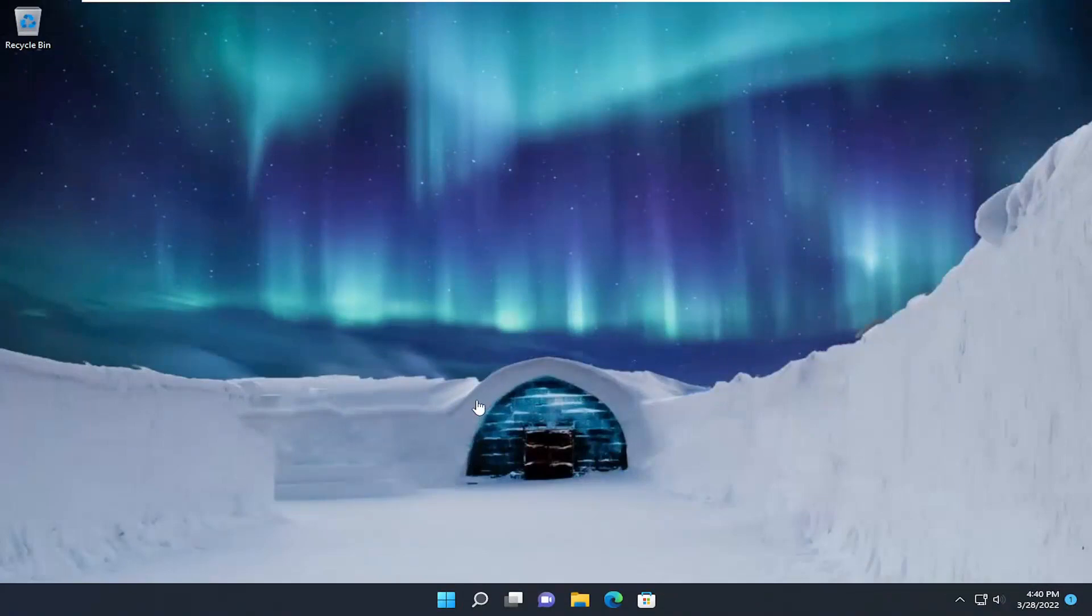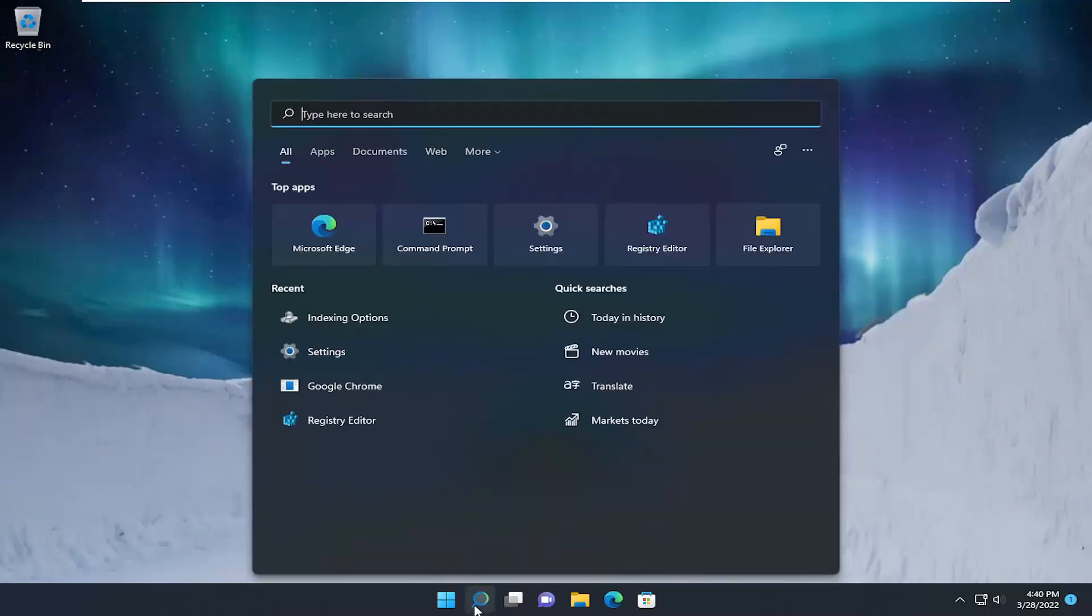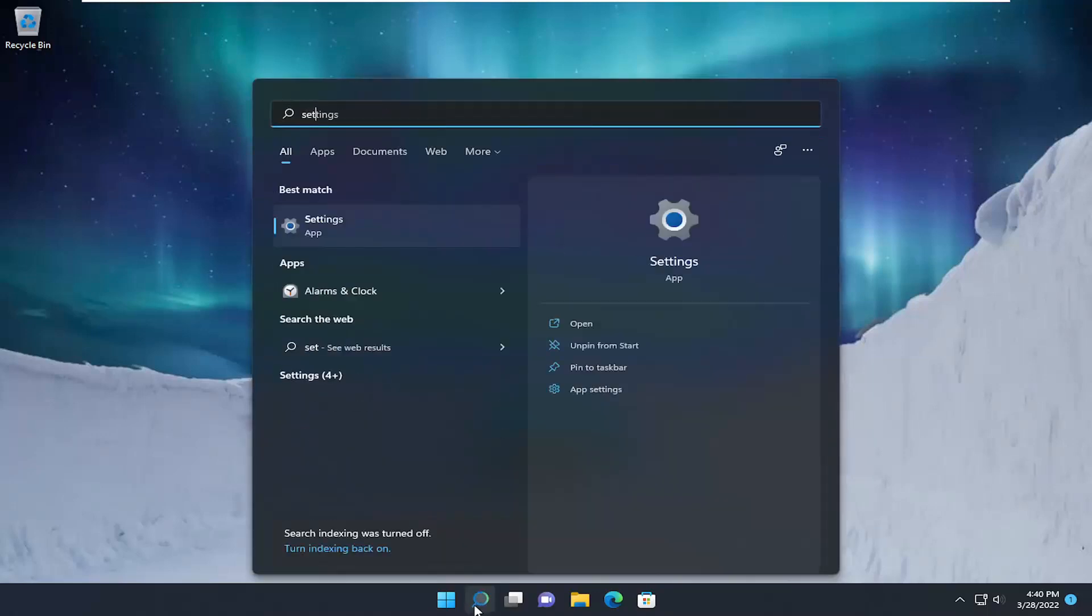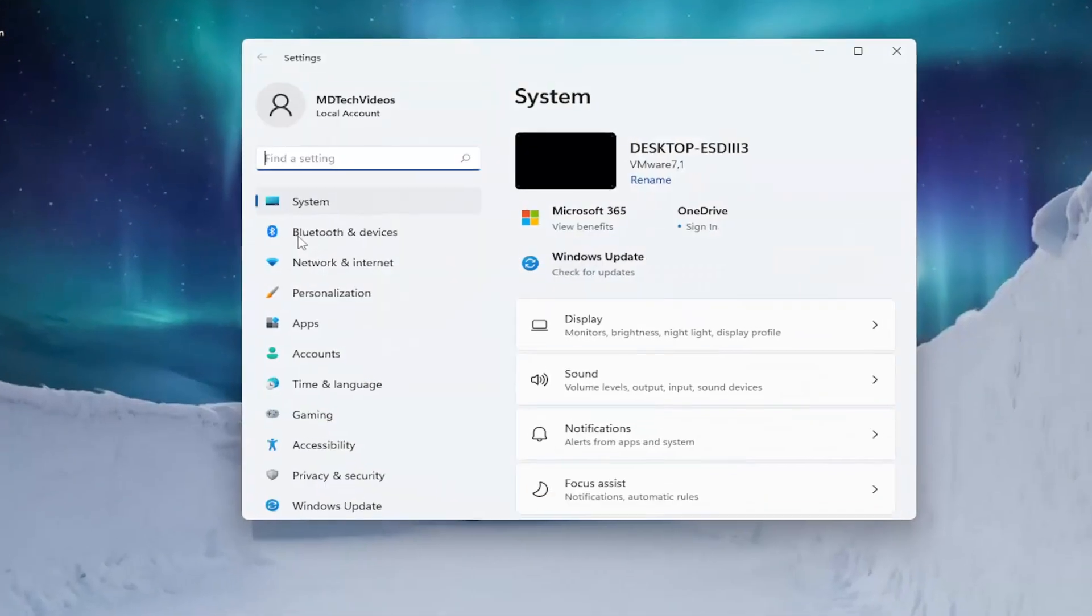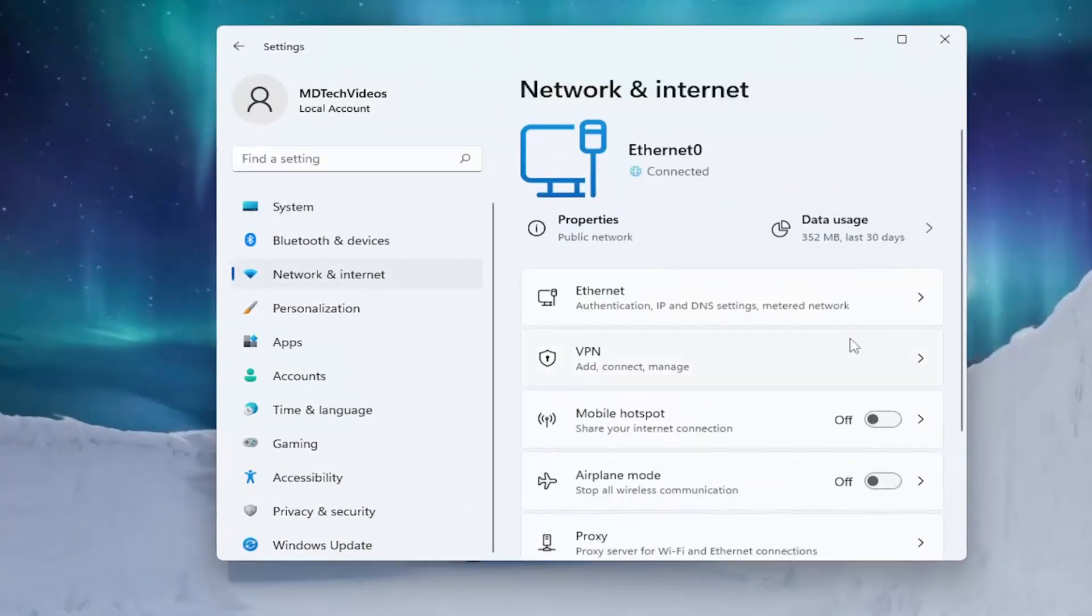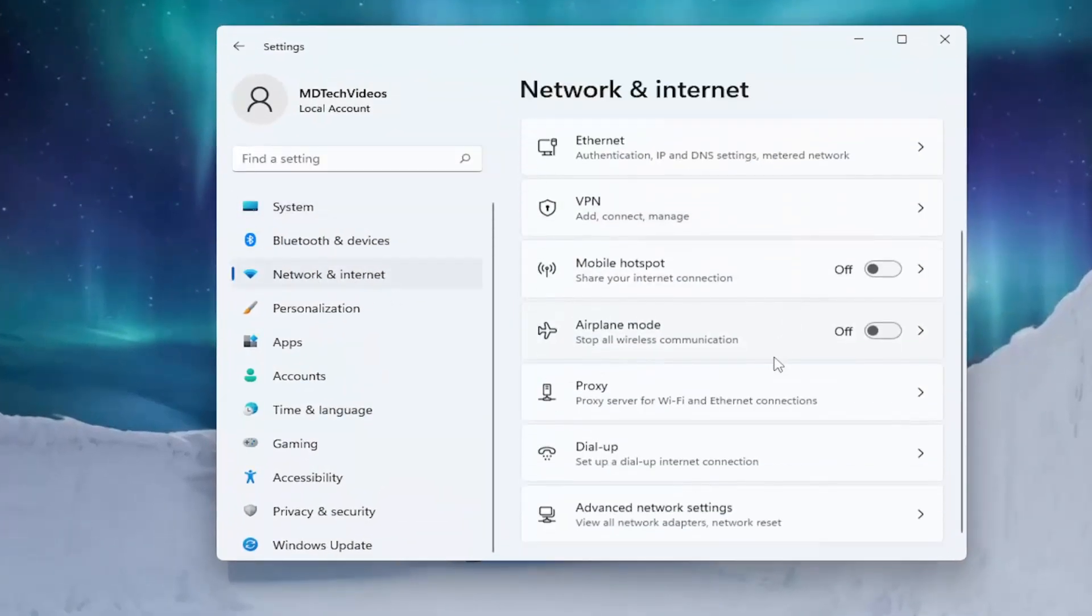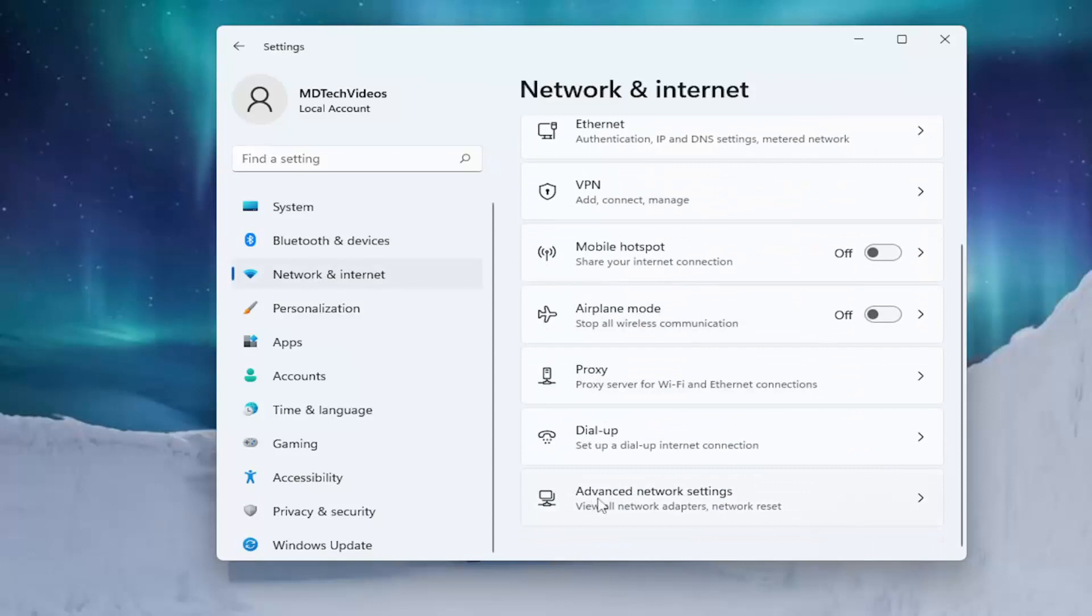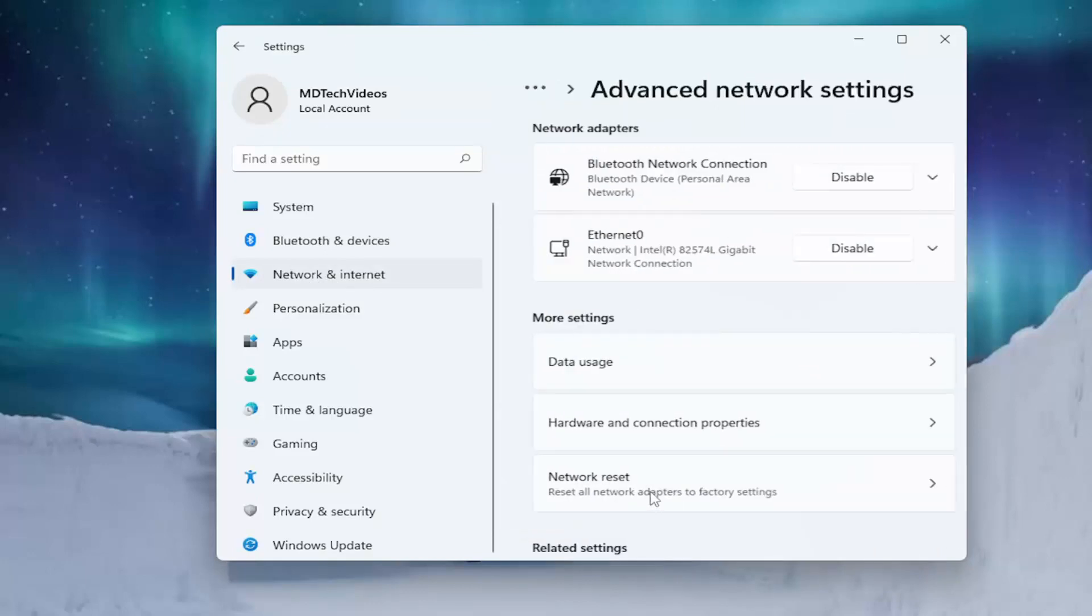If you're looking to reset your network settings and reinsert the credentials, you can try that as well. Open the search menu and type in Settings. Open that up, then left-click on Network and Internet on the left side. On the right side, scroll down and select Advanced Network Settings.